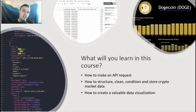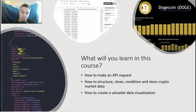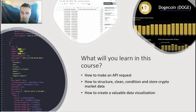Hey everybody, I'm Laika and I'm the instructor of this course. I'm going to tell you a little bit about what you can expect if you choose to watch the rest of the videos. What you're going to learn is how to make an API request. An API request is just a request for data from basically a repository of data, which is called an API.